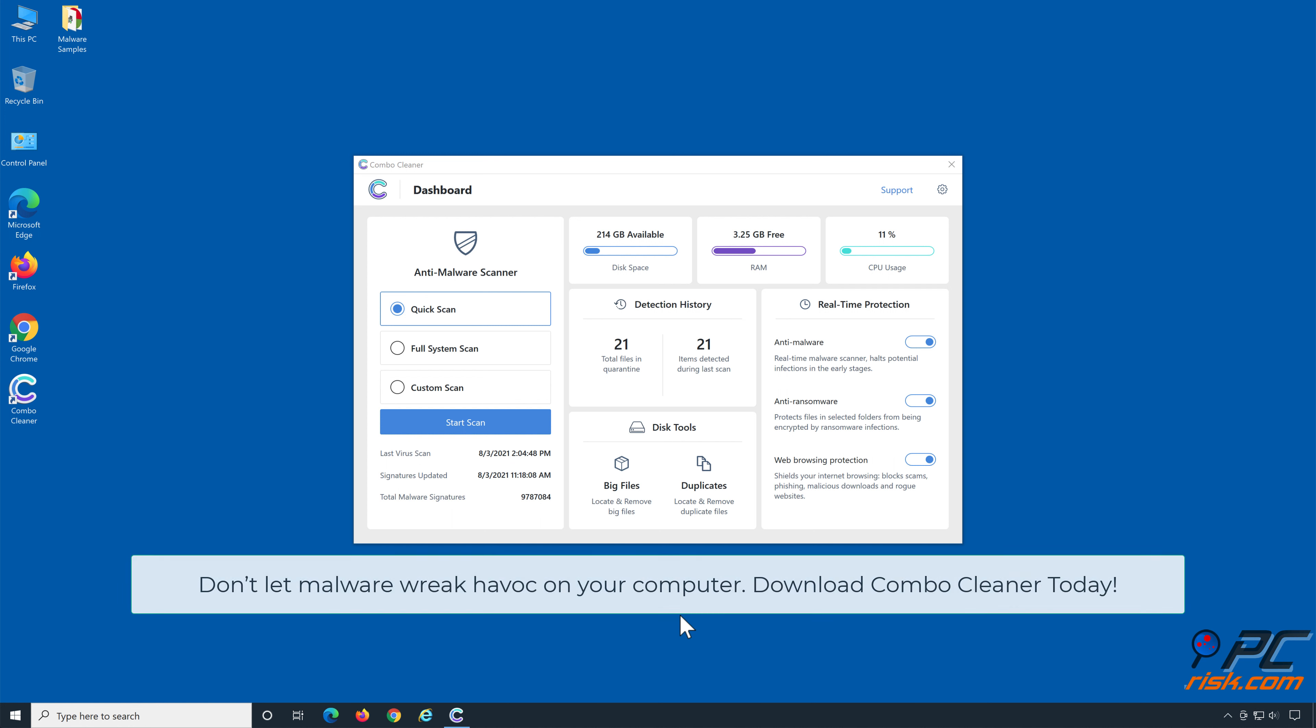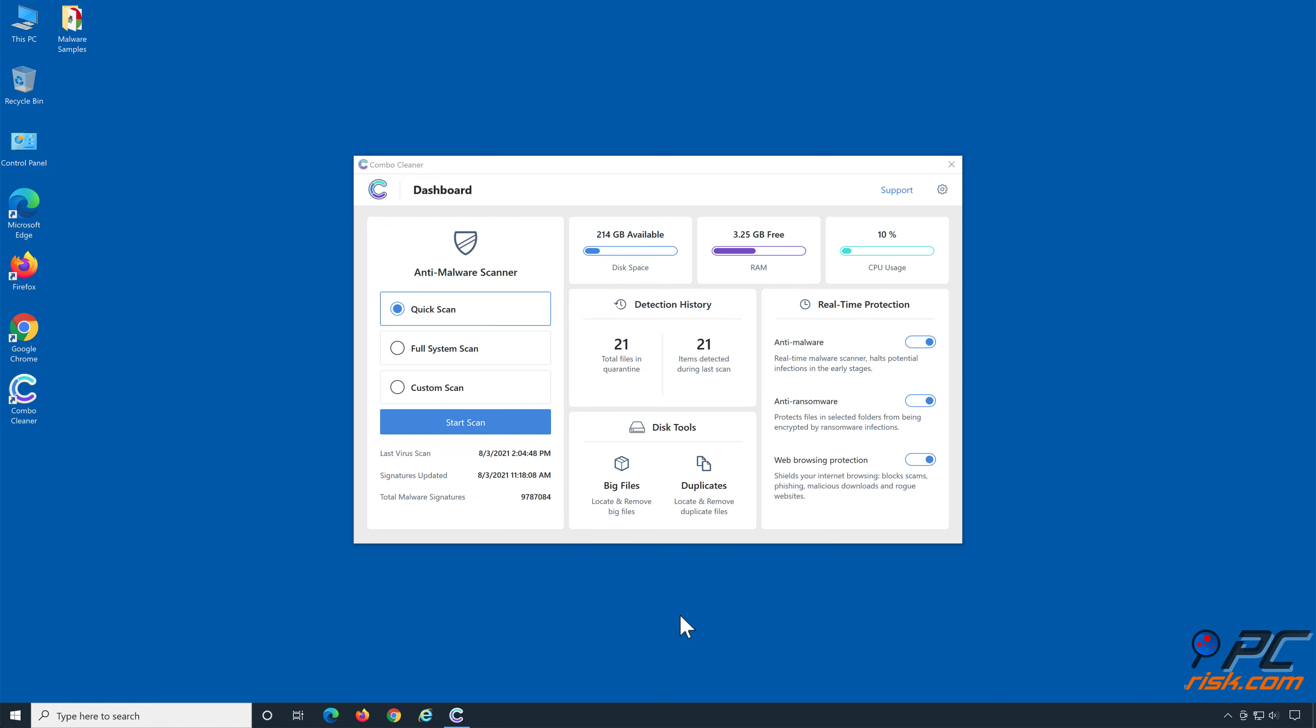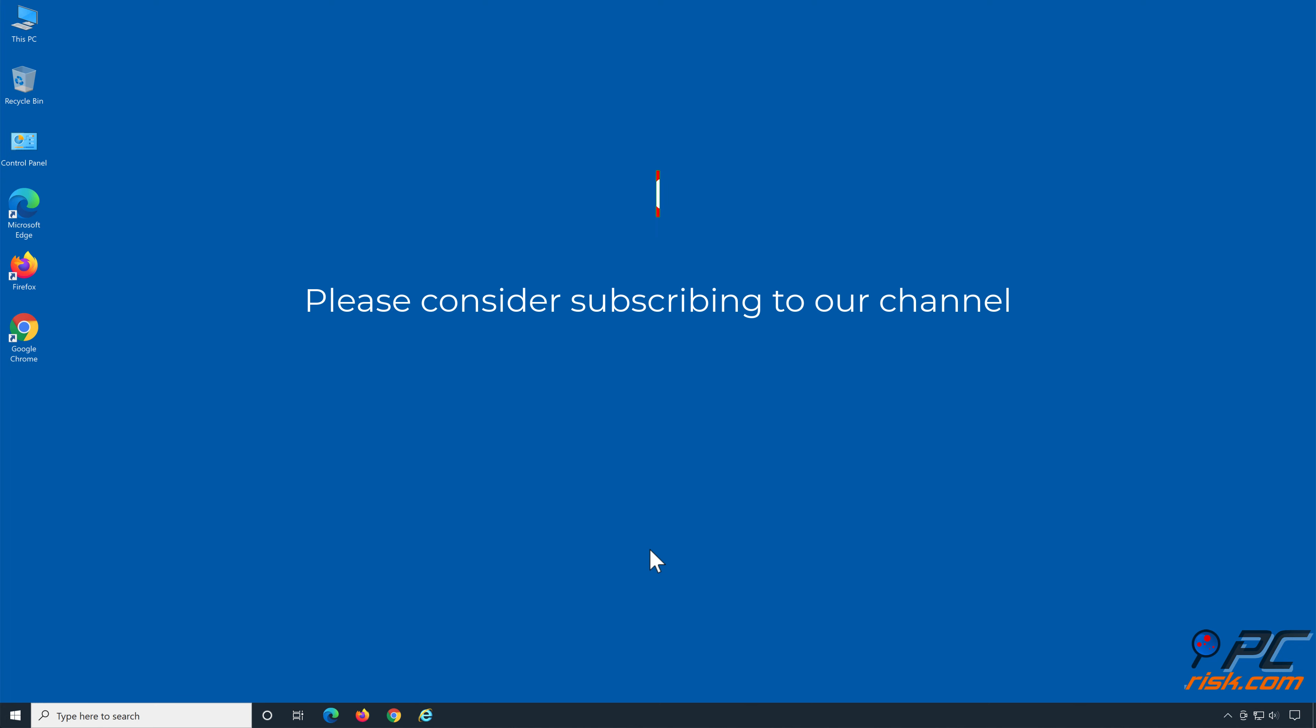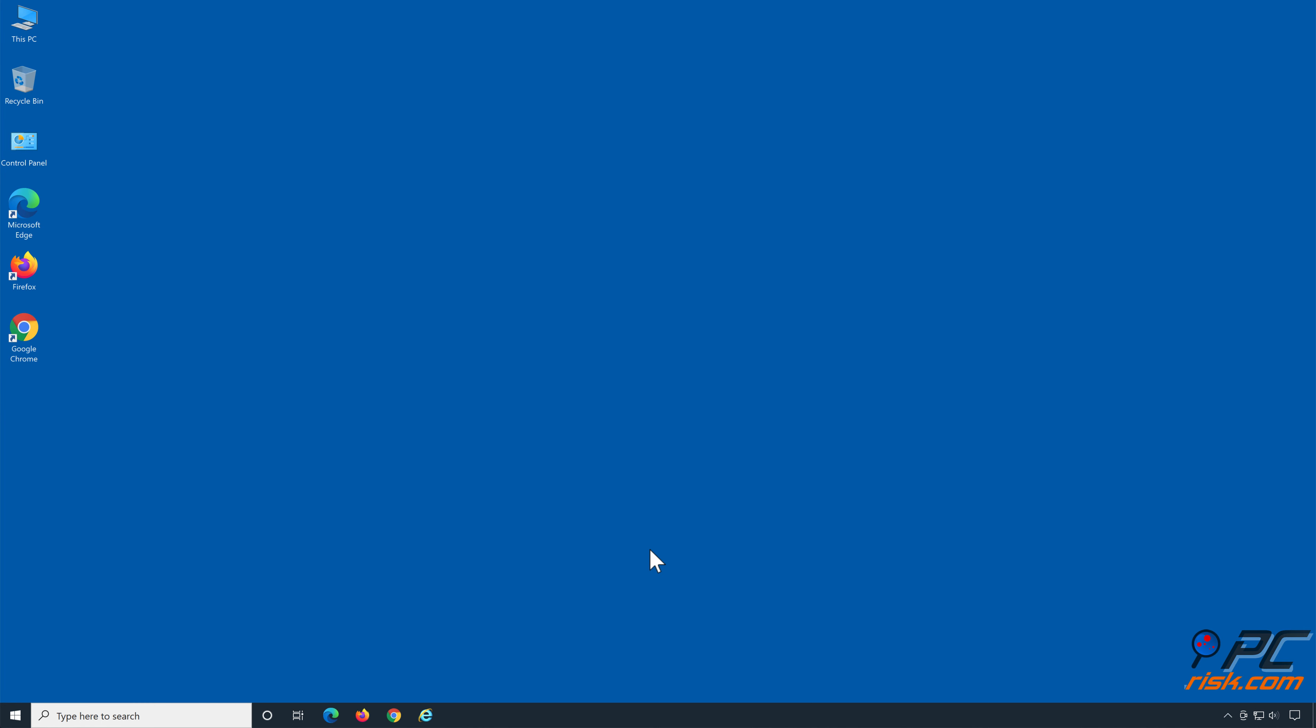Don't let malware wreak havoc on your computer. Download ComboCleaner today! If you found this video helpful, please consider subscribing to our channel.